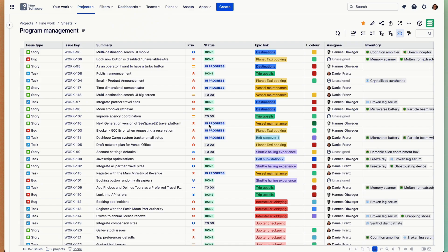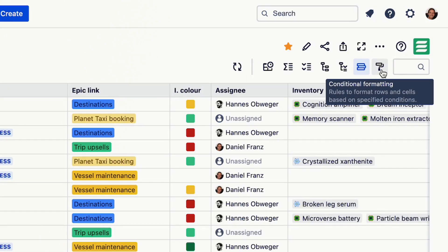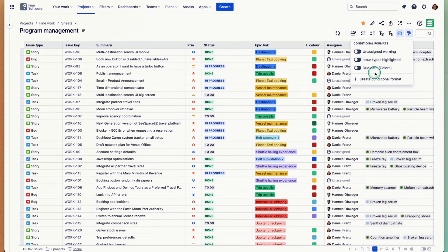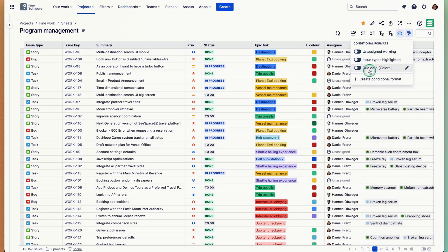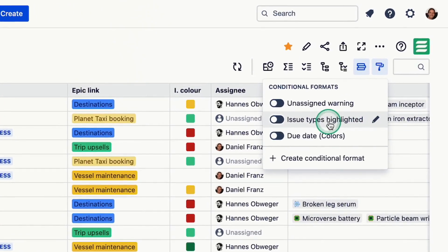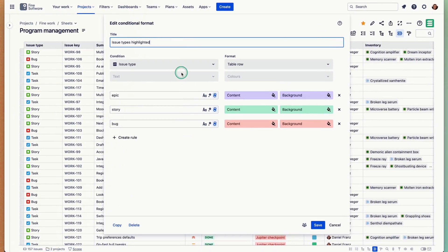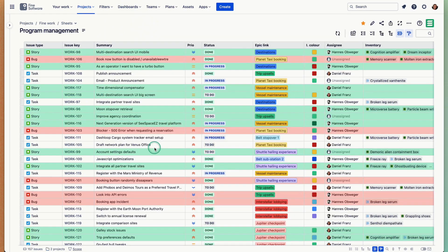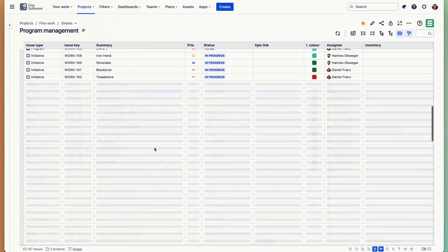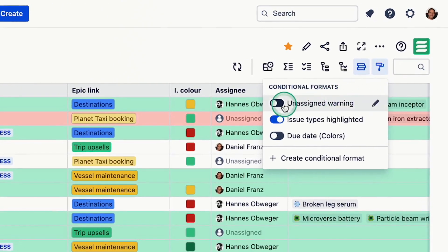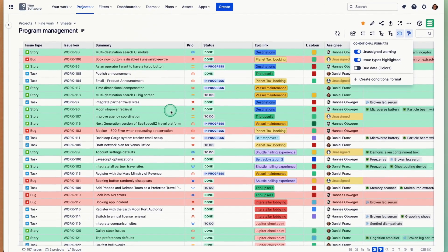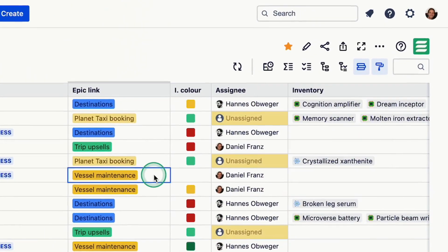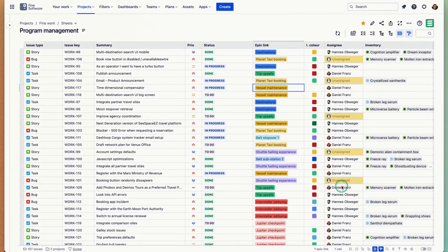That's ranking. The last bigger thing of these advanced features I would like to show is conditional formatting. You can create just like with the structures, you can create a bunch of them, give them a title, and store them here. Let's look into one of them. This is a simple one. Issue type is highlighted in different colors. Epics are purple, stories are green, bugs are red.